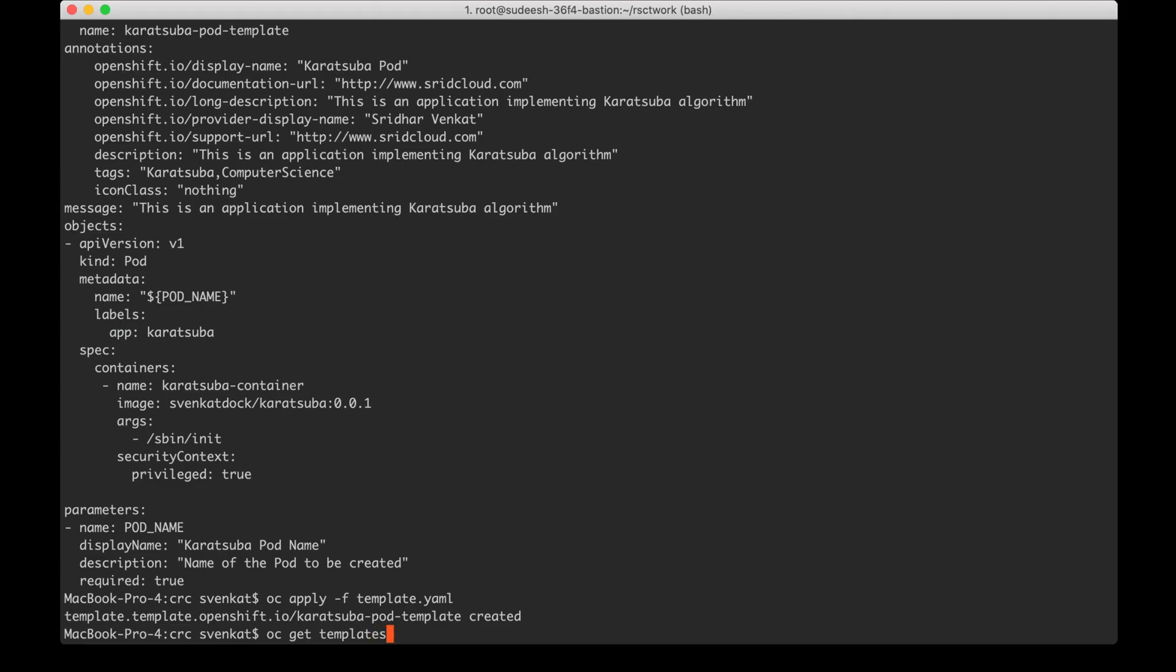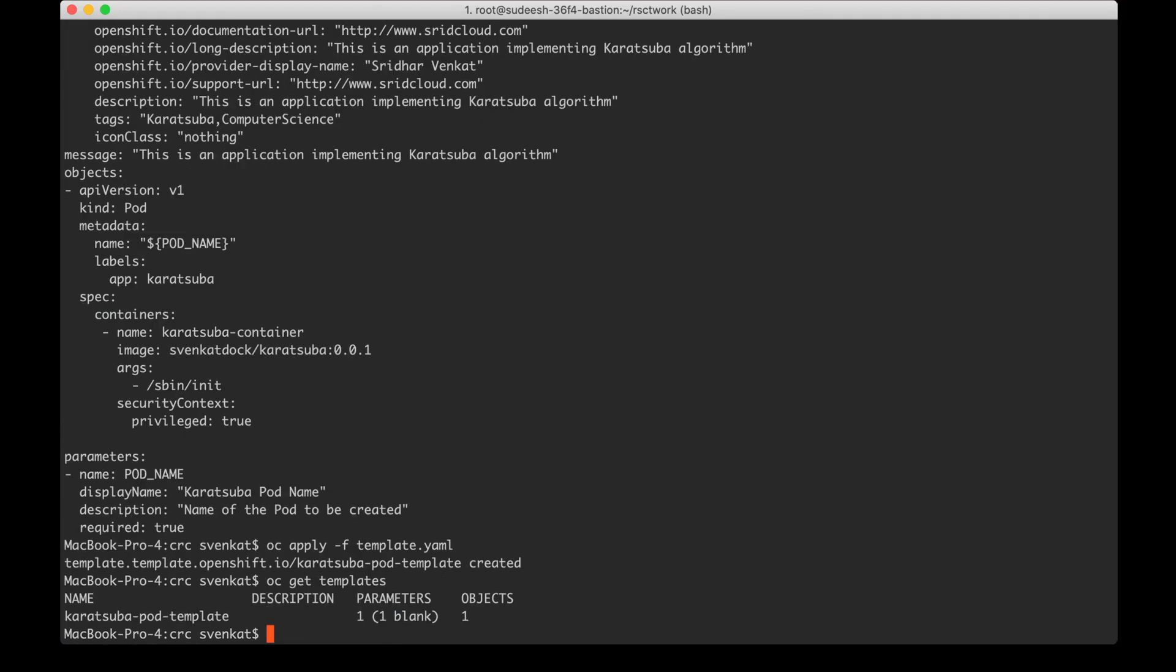If I do oc get templates I should see the result and the parameters column shows there is one parameter and it is blank right now.